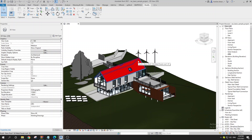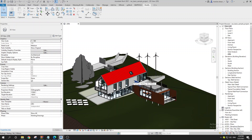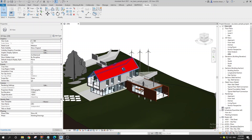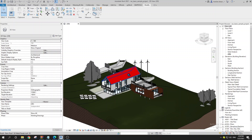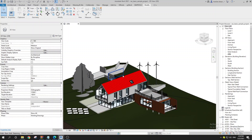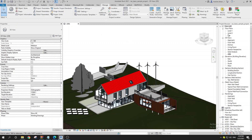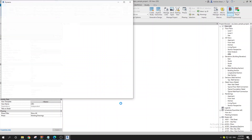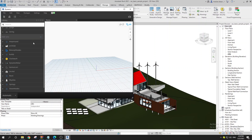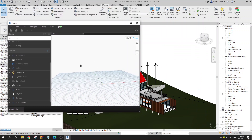Hey everyone, in this quick tutorial I'm going to show you how you can get the total area of each wall type using Dynamo. I know you can do this easier with Revit, but it's just an exercise in Dynamo so you can understand it better. So let's go to Manage and fire up Dynamo. I'm going to be using a sample project so you can repeat the same thing.